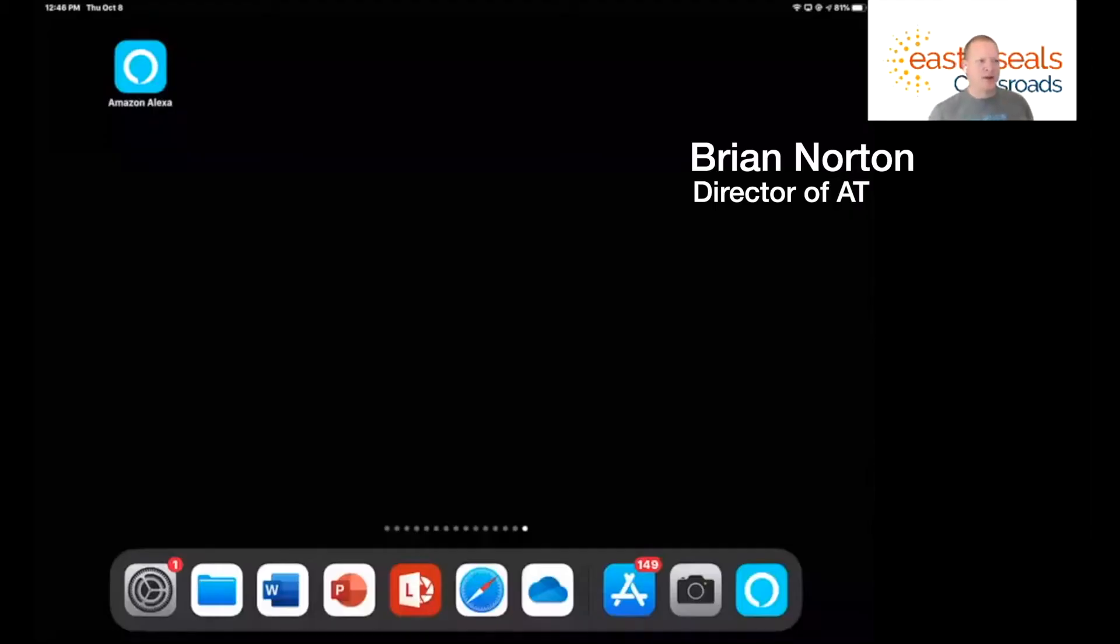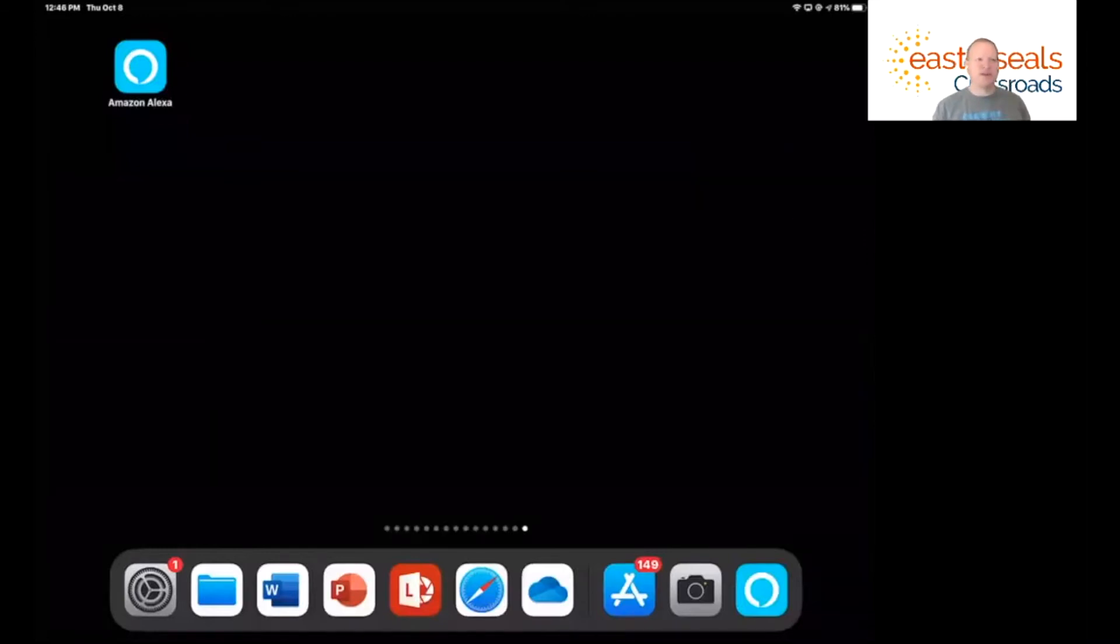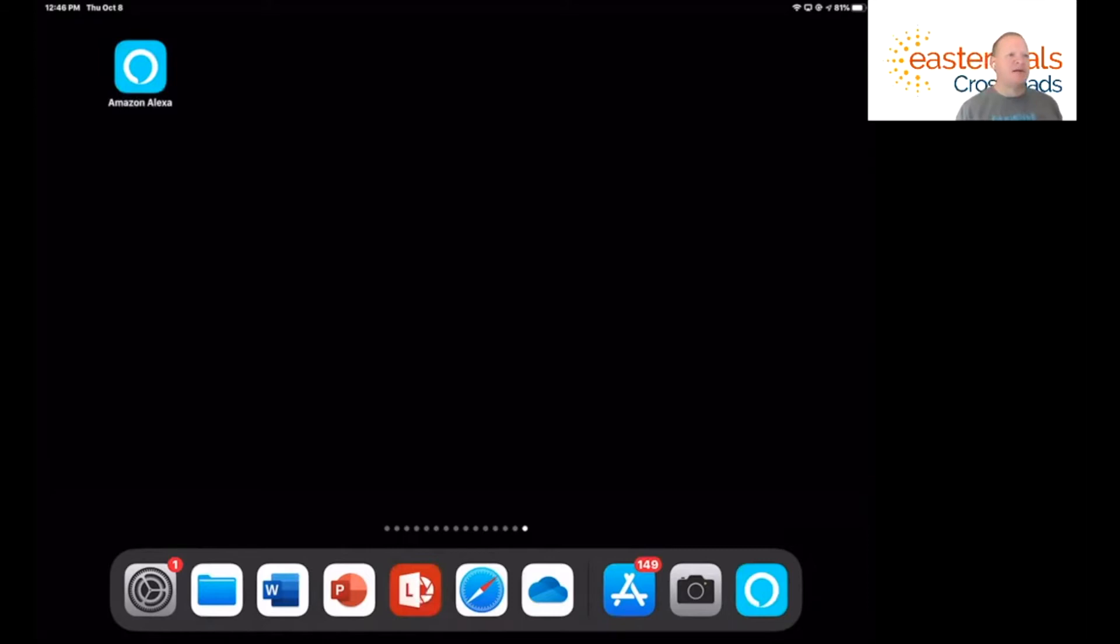Hi, my name is Brian Norton and I'm with the INDATA Project at Easterseals Crossroads. Today we're going to be taking a look at the Amazon Alexa app and looking at how to set up sport updates.